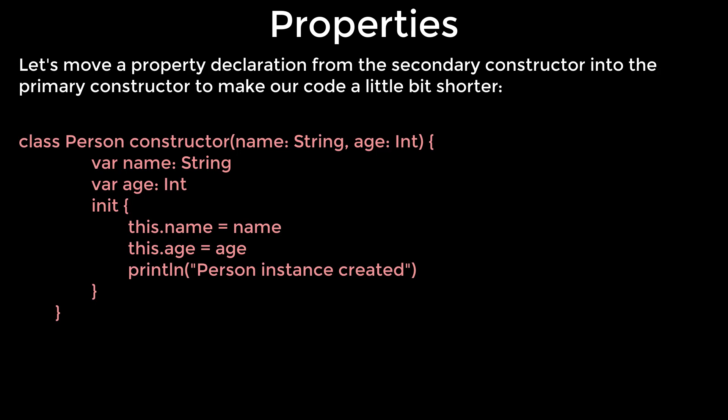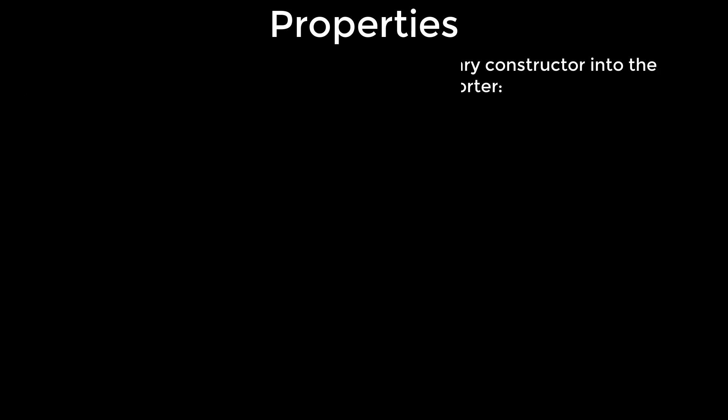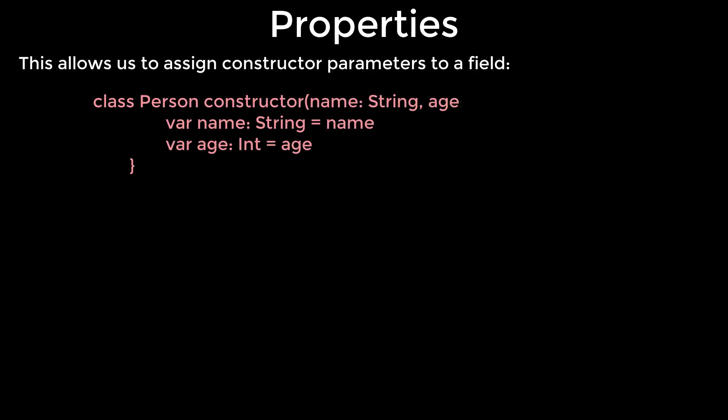An initializer block will be executed during class creation, so we can assign constructor parameters to fields inside it. To simplify code, we can remove the initializer block and access constructor parameters directly in property initializers. This allows us to assign constructor parameters to a field.